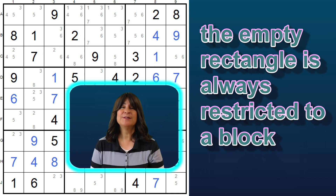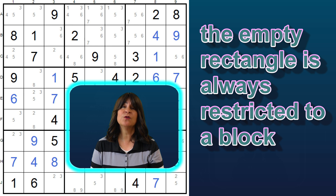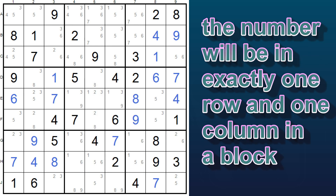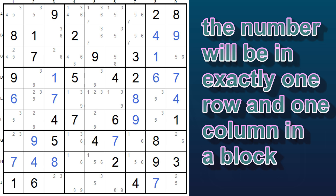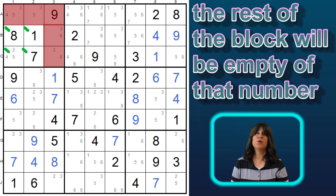For the empty rectangle — and I'll explain why it's called that later on in the video — an empty rectangle is always restricted to a block. The pattern in the block containing an empty rectangle for a particular number will have that number in exactly one row and one column in the block. The rest of the block will not have that number, and therefore will be empty.